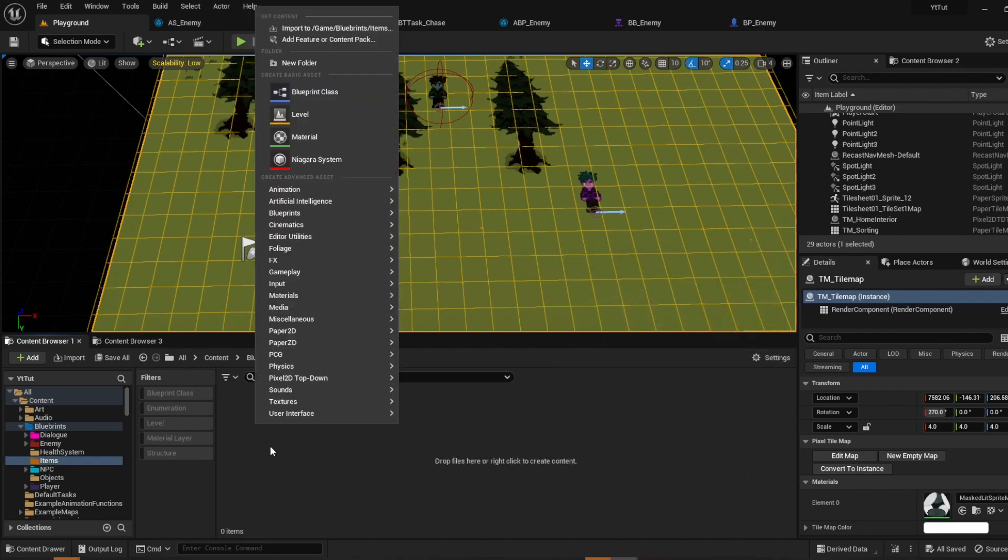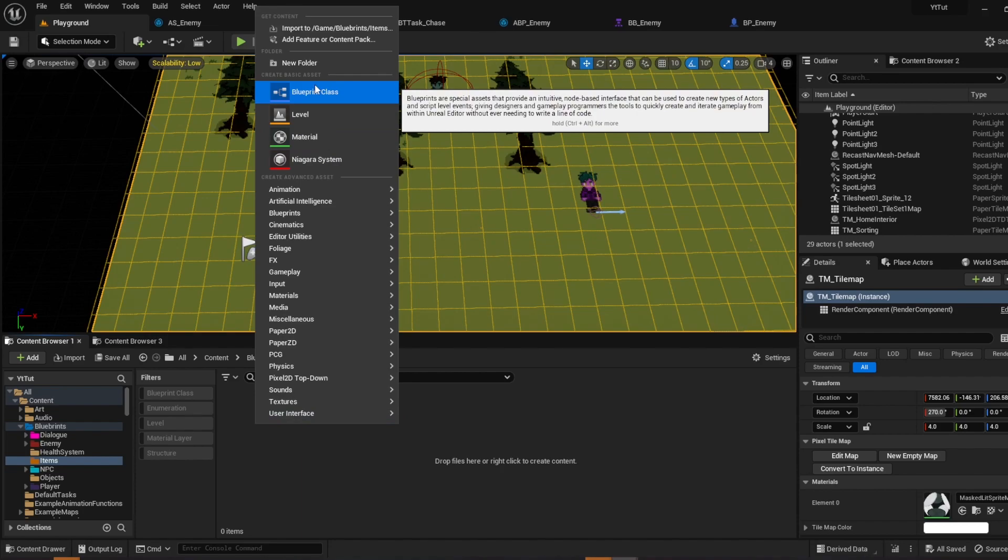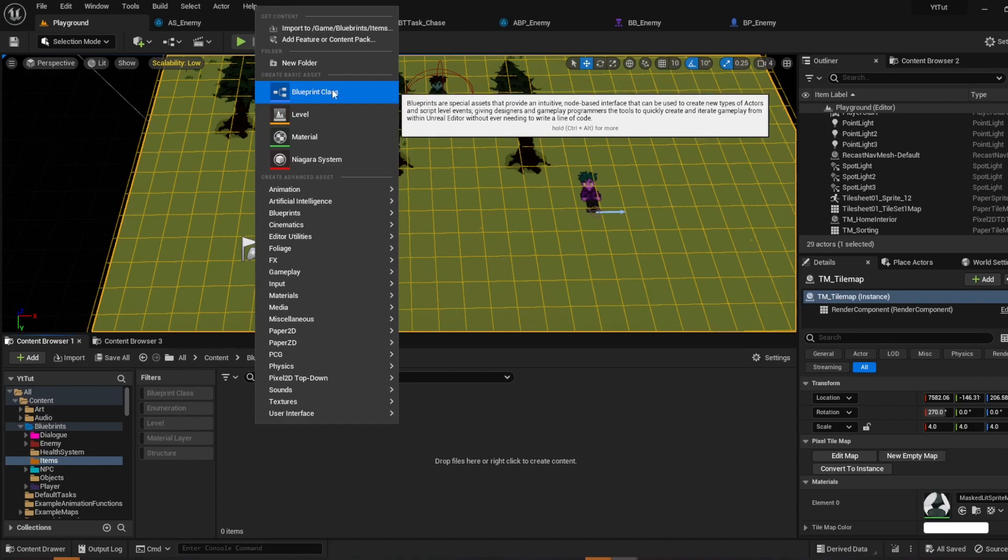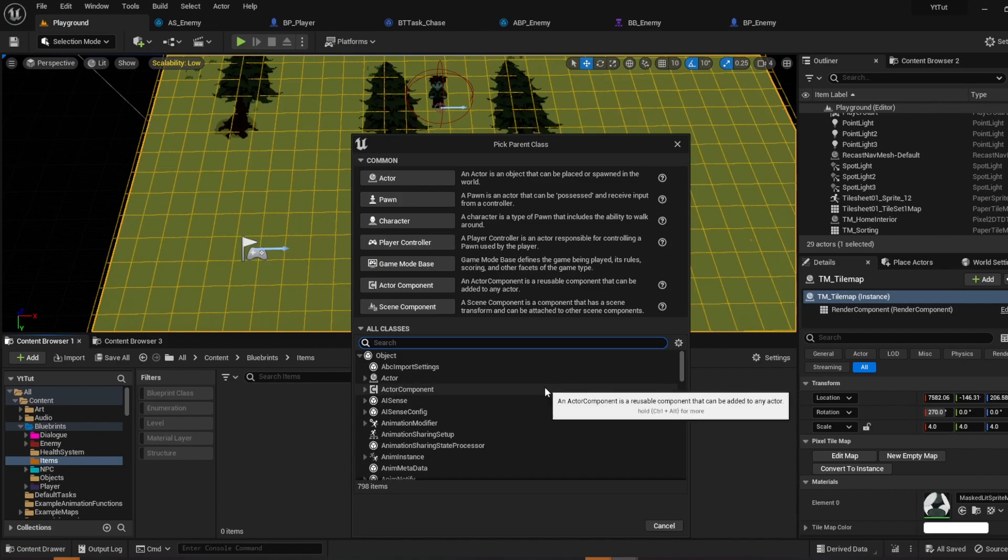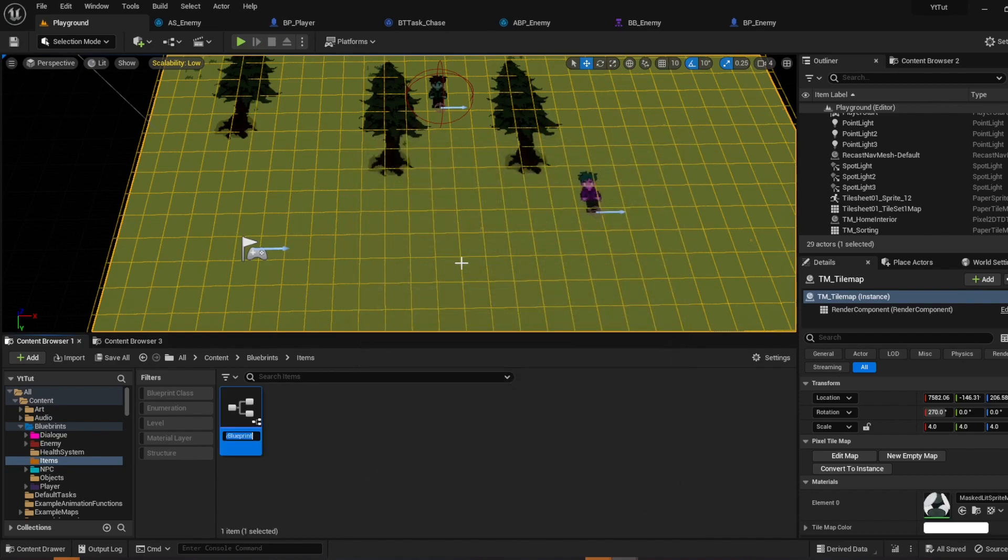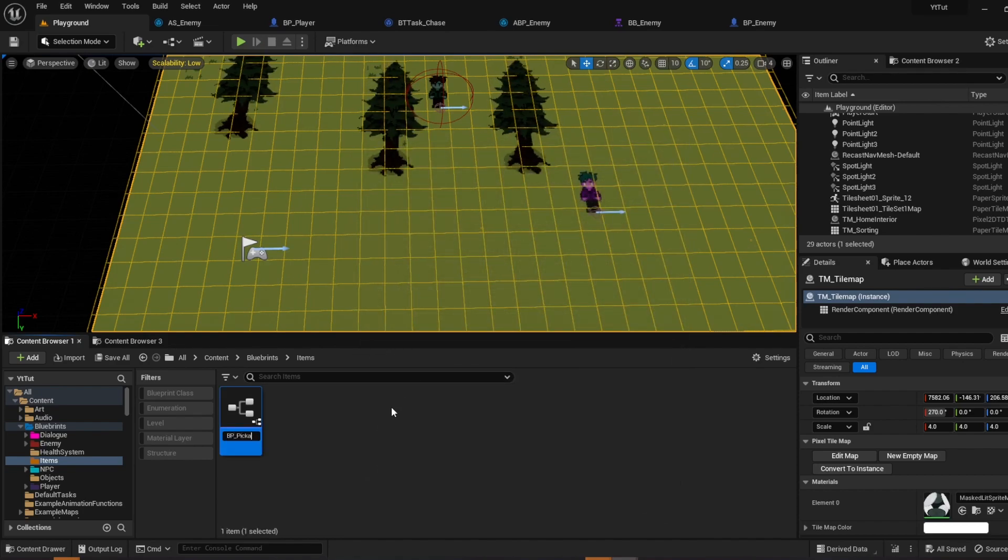I'm going to open it up. So what we're going to do is create a system where you can pick up and drop stuff. When you have it equipped you can use it. So this will be just the first part of the tutorial series but we'll just create the blueprint class Actor and then bp pickaxe. Go ahead and open it up.